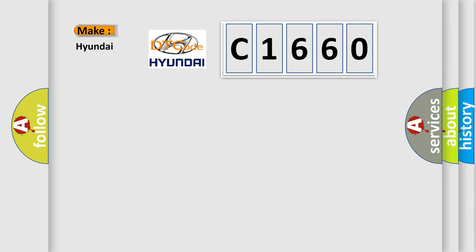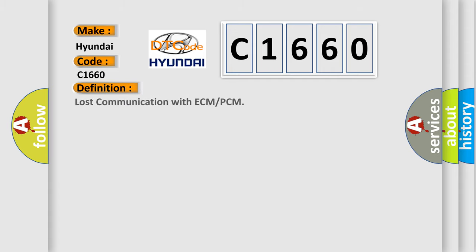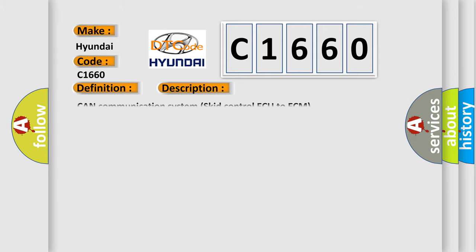So, what does the diagnostic trouble code C1660 interpret specifically for Hyundai car manufacturers? The basic definition is: Lost communication with ECM or PCM. And now this is a short description of this DTC code: CAN communication systems did control AQ to ECM.